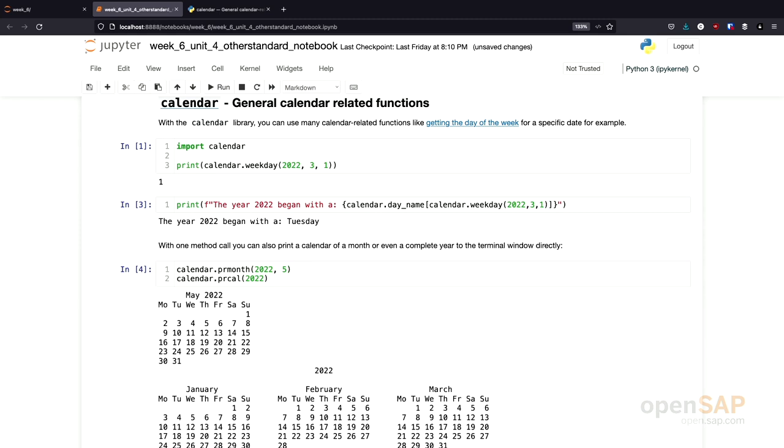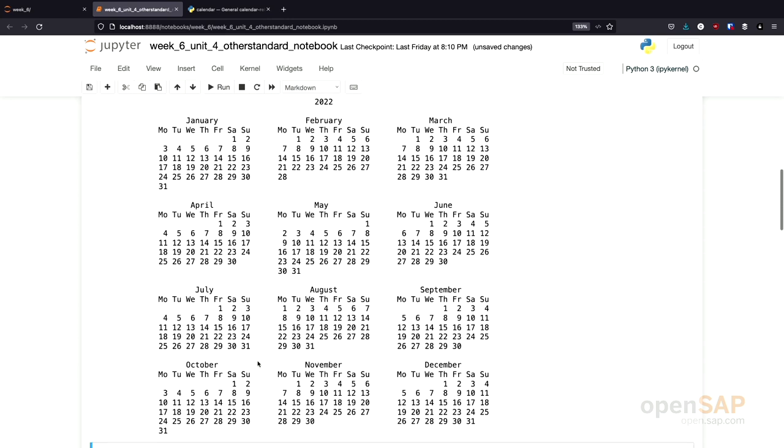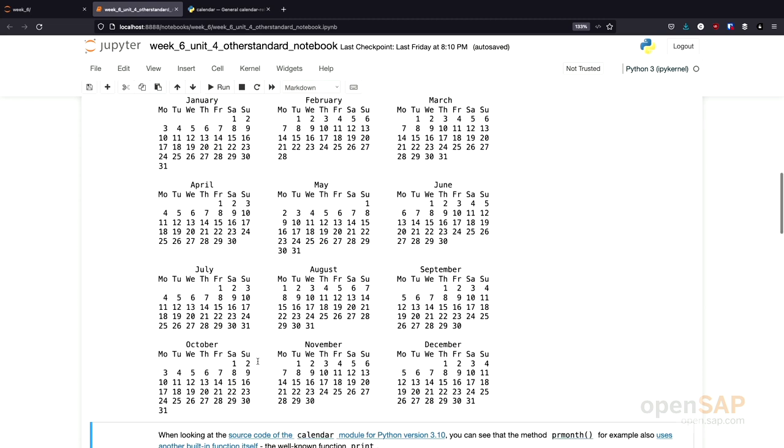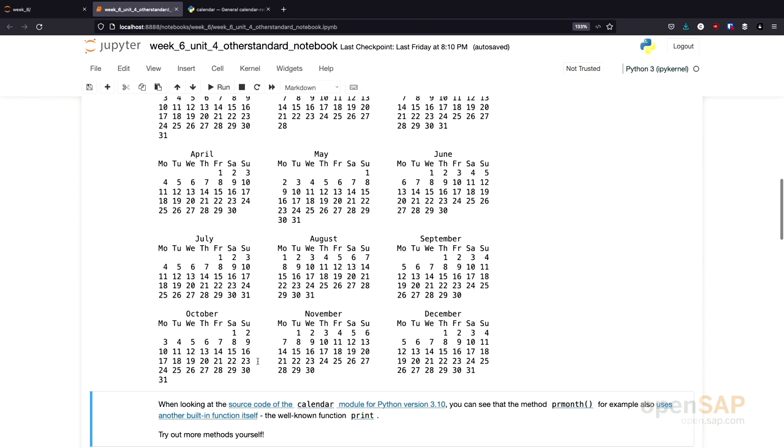Here we have a calendar for a whole month, for the month of March, but we can also print a calendar for the whole year of 2022 and see all of the different days of the weeks and their corresponding date.